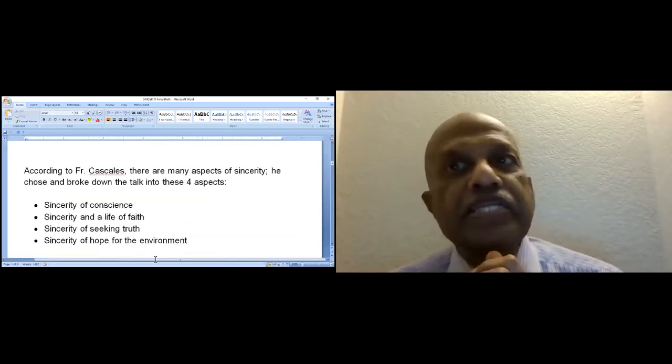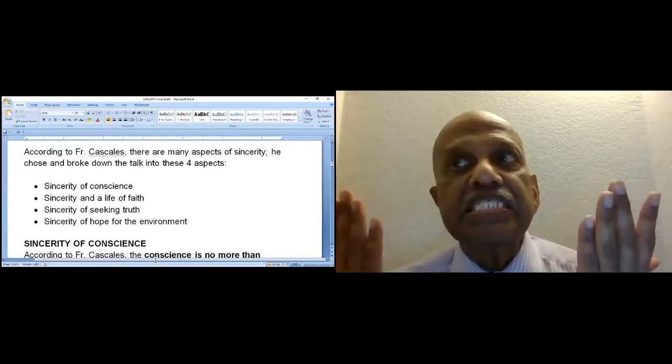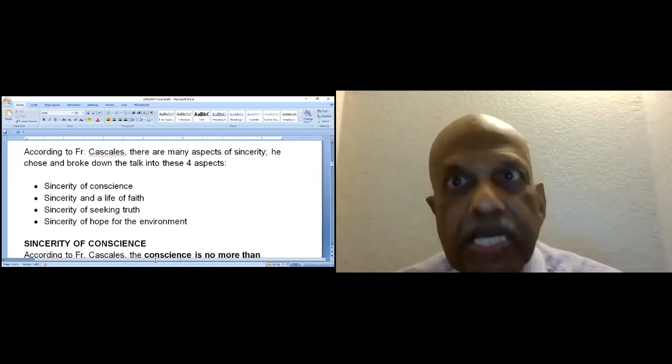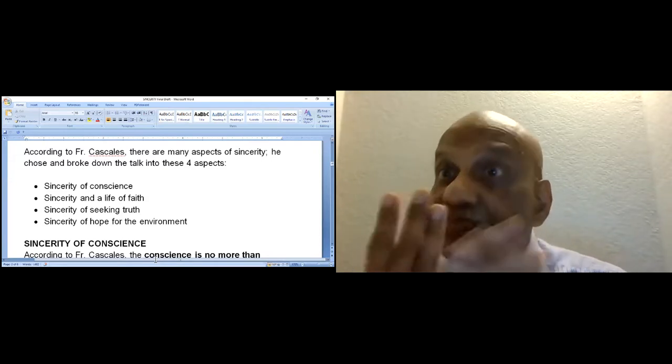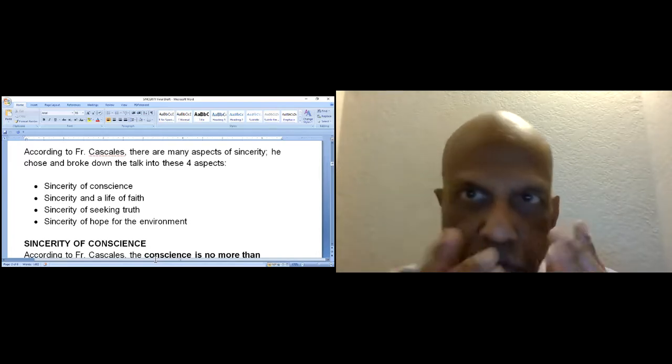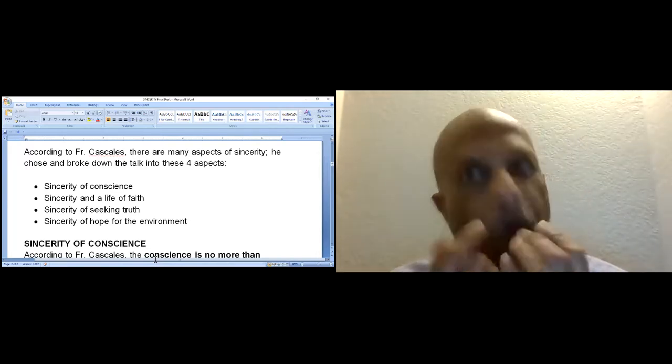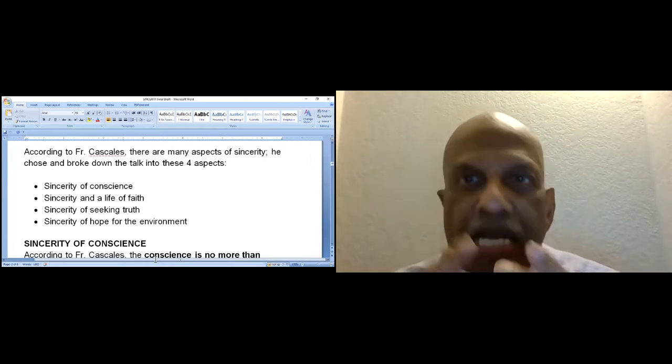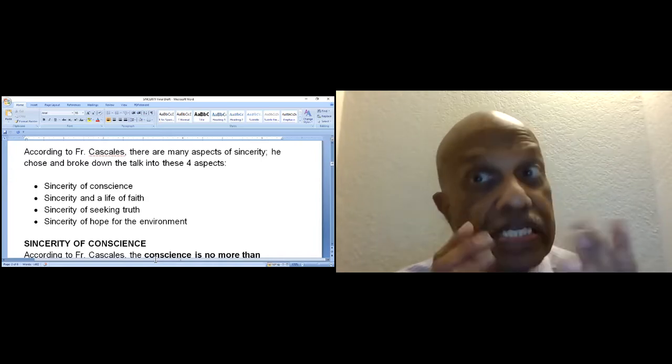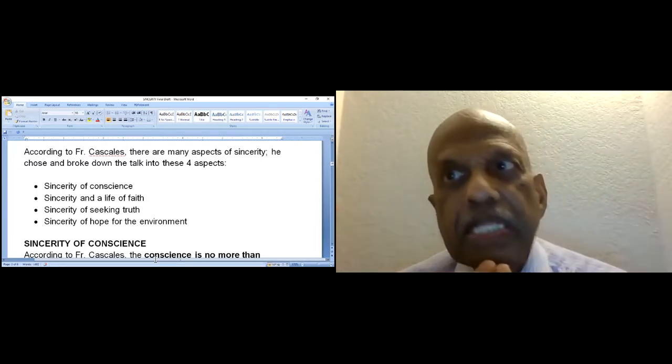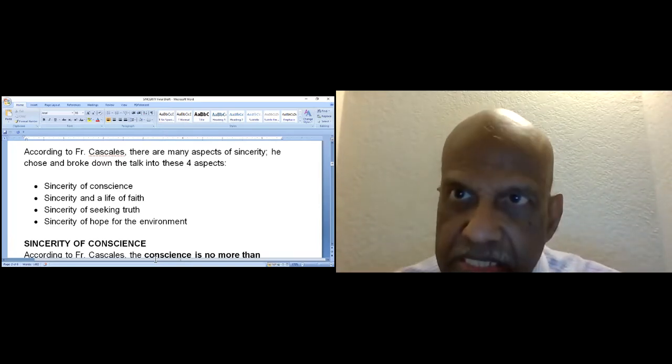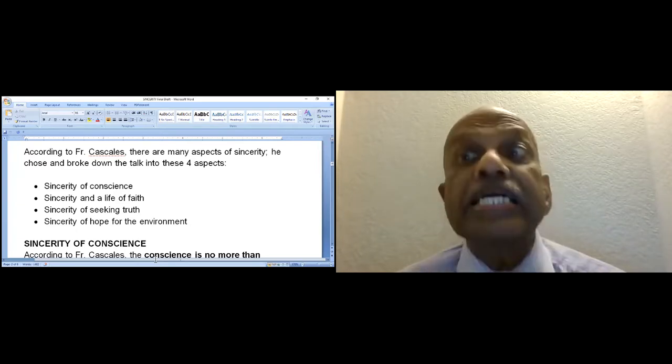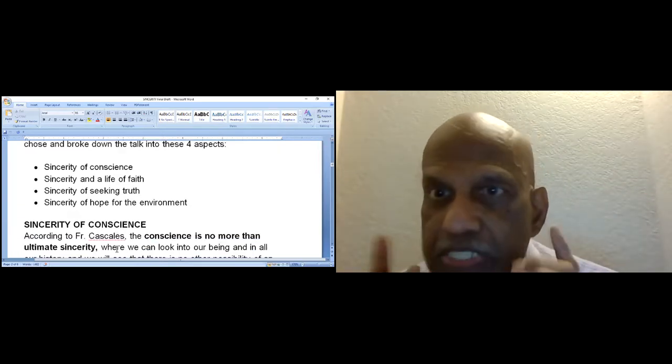According to Father Cascales, there are many aspects of sincerity. He chose and broke down the talk into these four aspects. The first one is sincerity of conscience. The second one is sincerity and life of faith. The third is sincerity of seeking truth. And the last but not least is sincerity of hope for the environment. Now, let us consider the first one, sincerity of conscience.